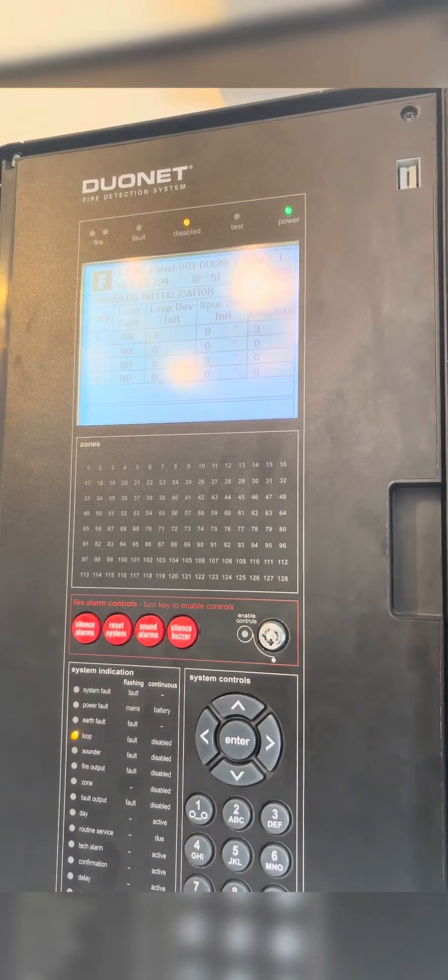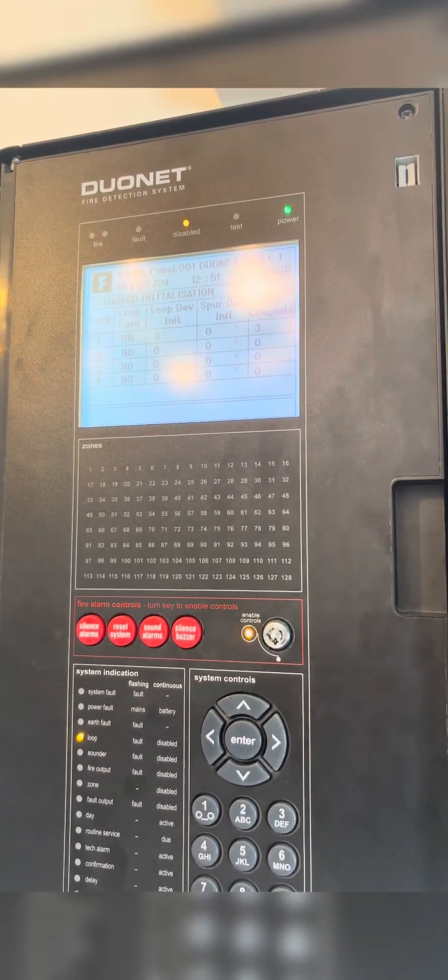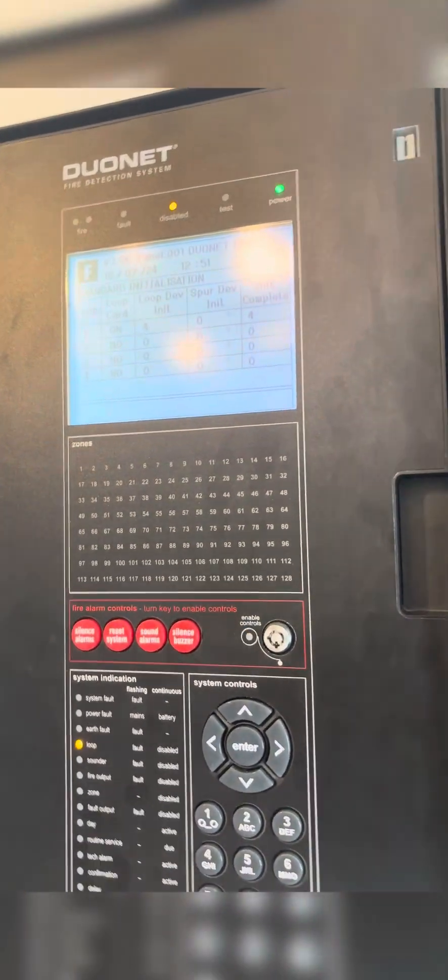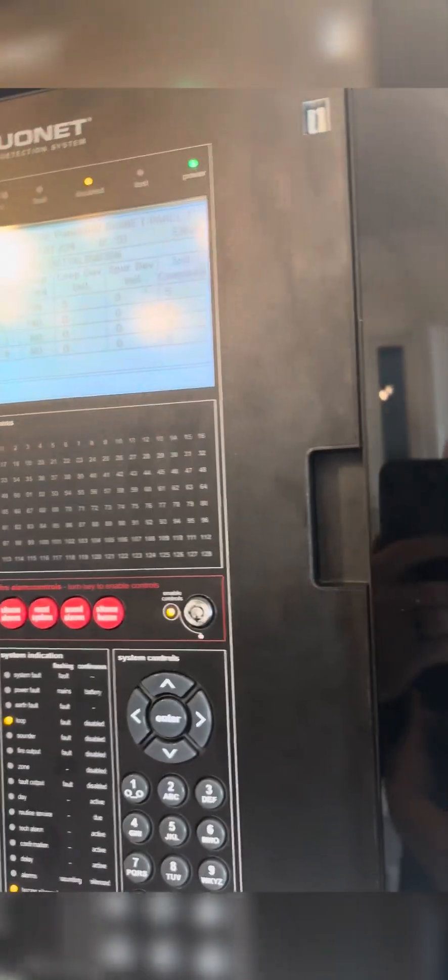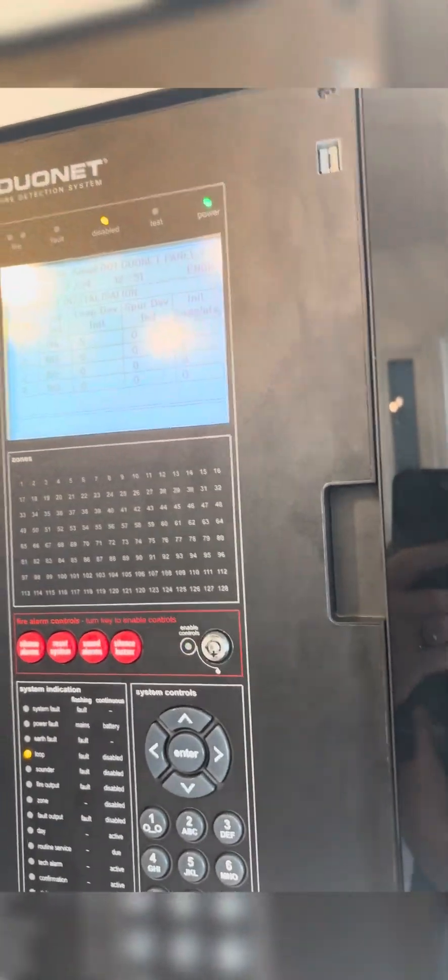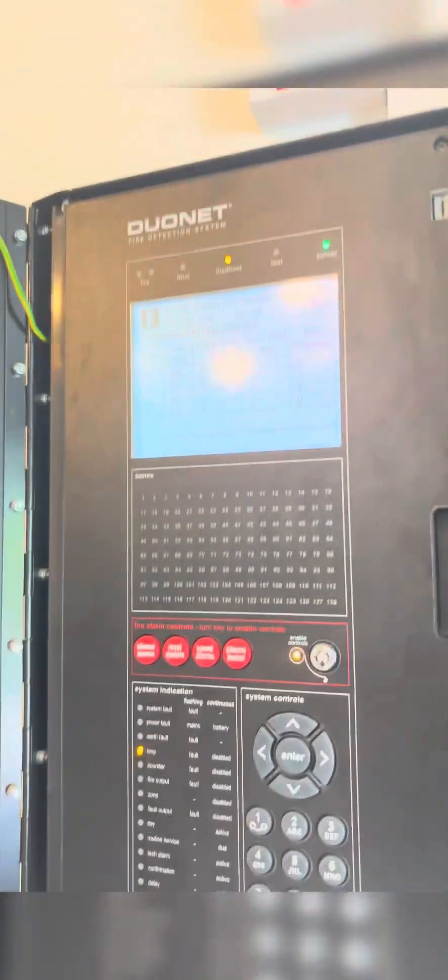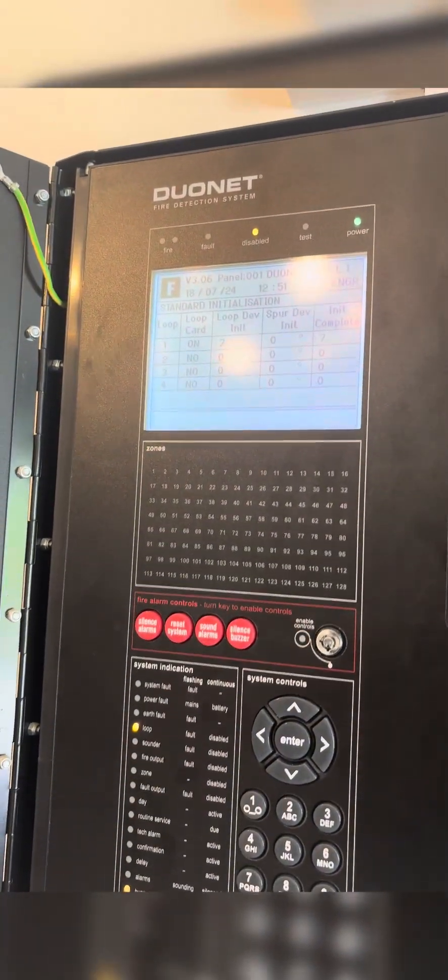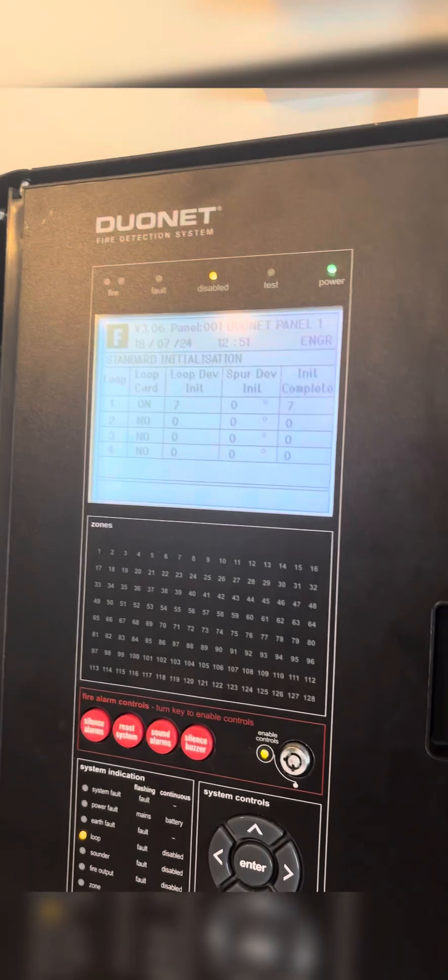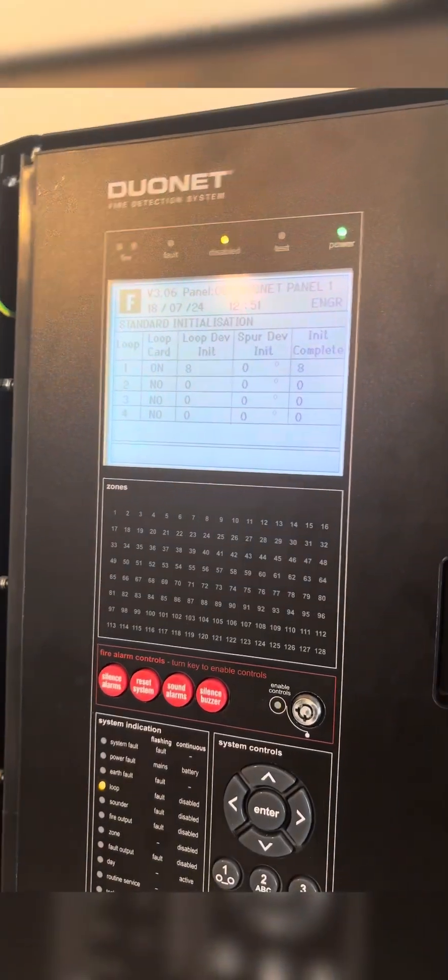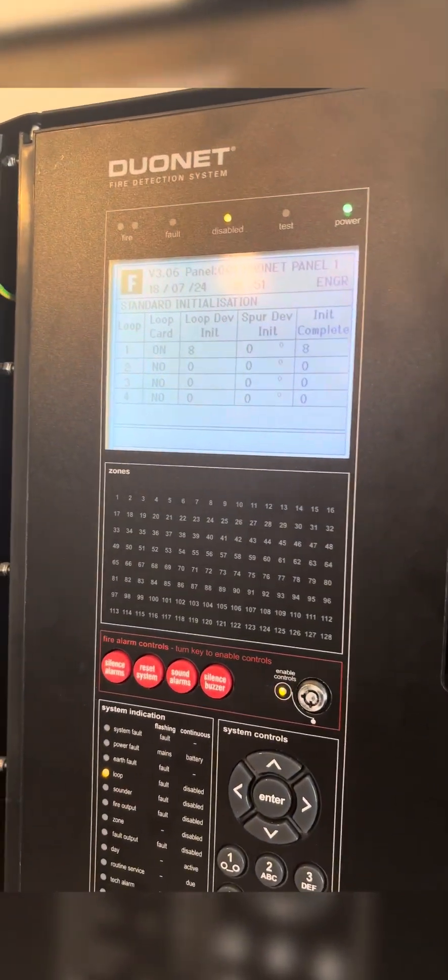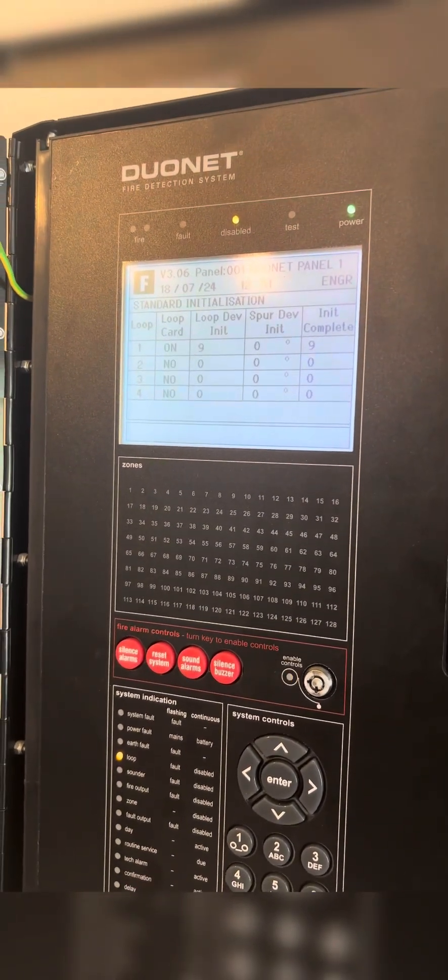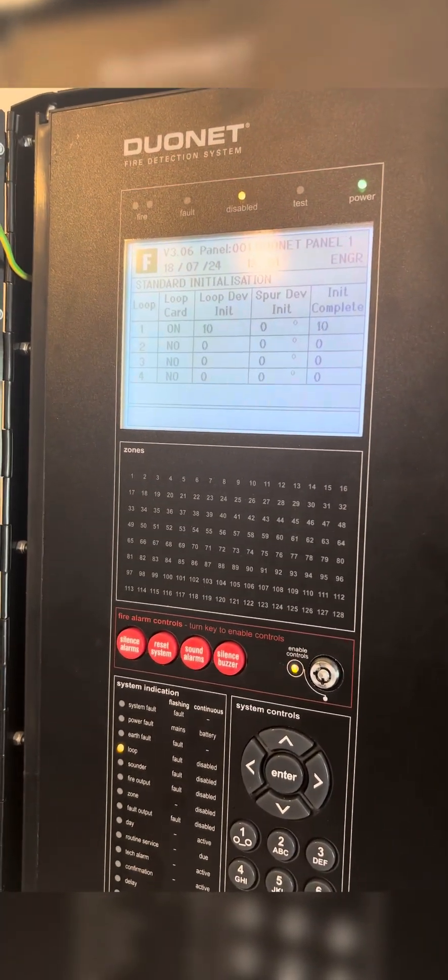It's going to start going around every device now, delivering the config to each device. You can see there it's literally just ticking up. Sorry about the terrible lighting in this room, but it's counting up now. We're going to go all the way up until we see the numbers that we had at the very start, which were 60 and 60.